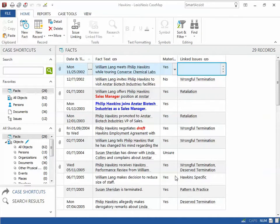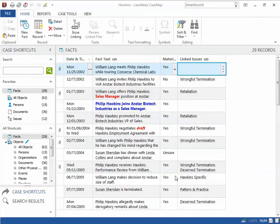Rather than manually typing in issues short names to link issues to facts and objects, issues can be linked using the issue linking panel.